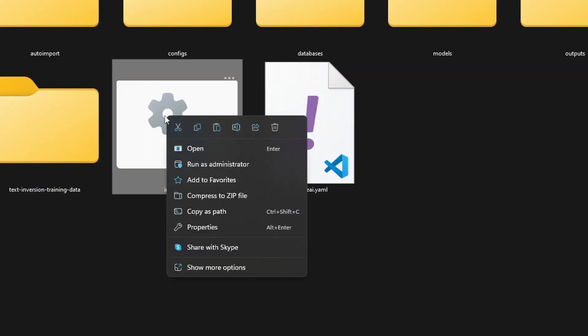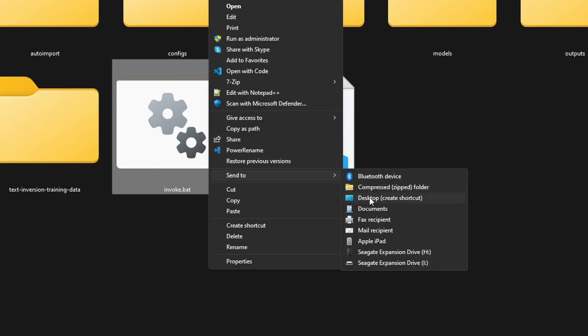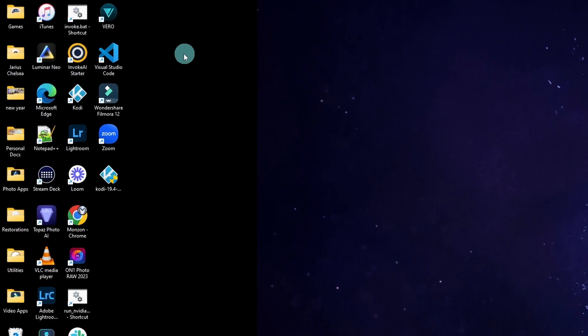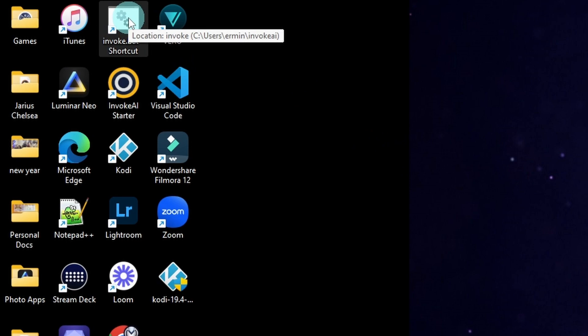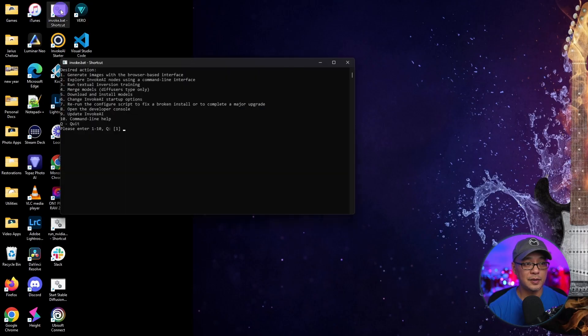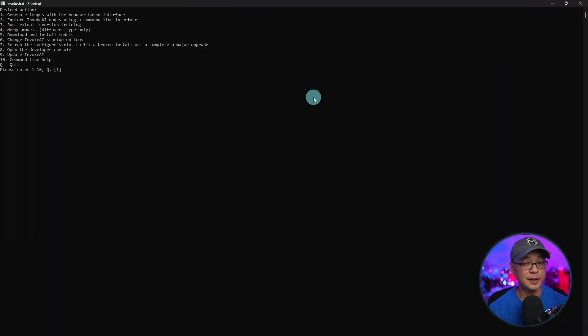So I right click, click on show more options, and then we're going to send this to the desktop. That way I have it here on my desktop every time I want to start up Invoke AI. So we can just double click this. And now it's going to give us some options.